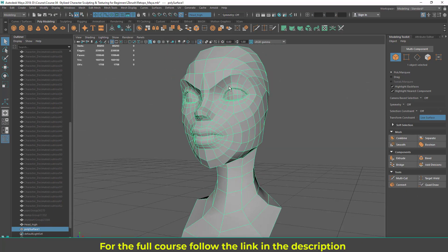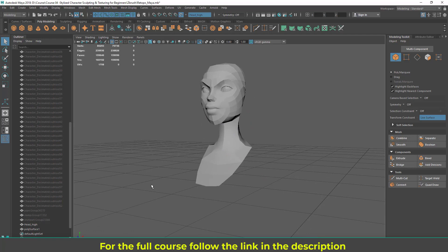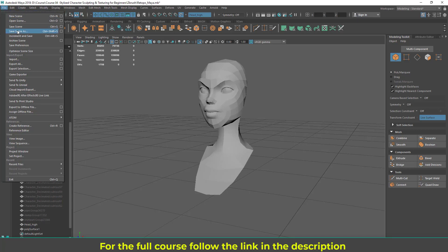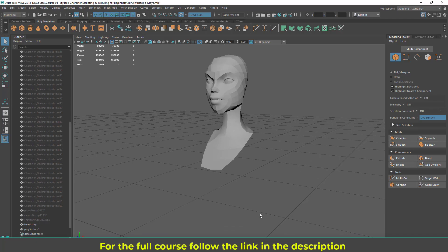Topology is very important in this area, so make sure you get it right. In the next lecture we're going to start working on the body. Before closing, make sure you save your file: go to File > Save Scene, give it a name, set it to Maya Binary which is the default, and name it something like 'retopo_maya'. You can continue by just opening this file. We'll do the body in the next lecture.